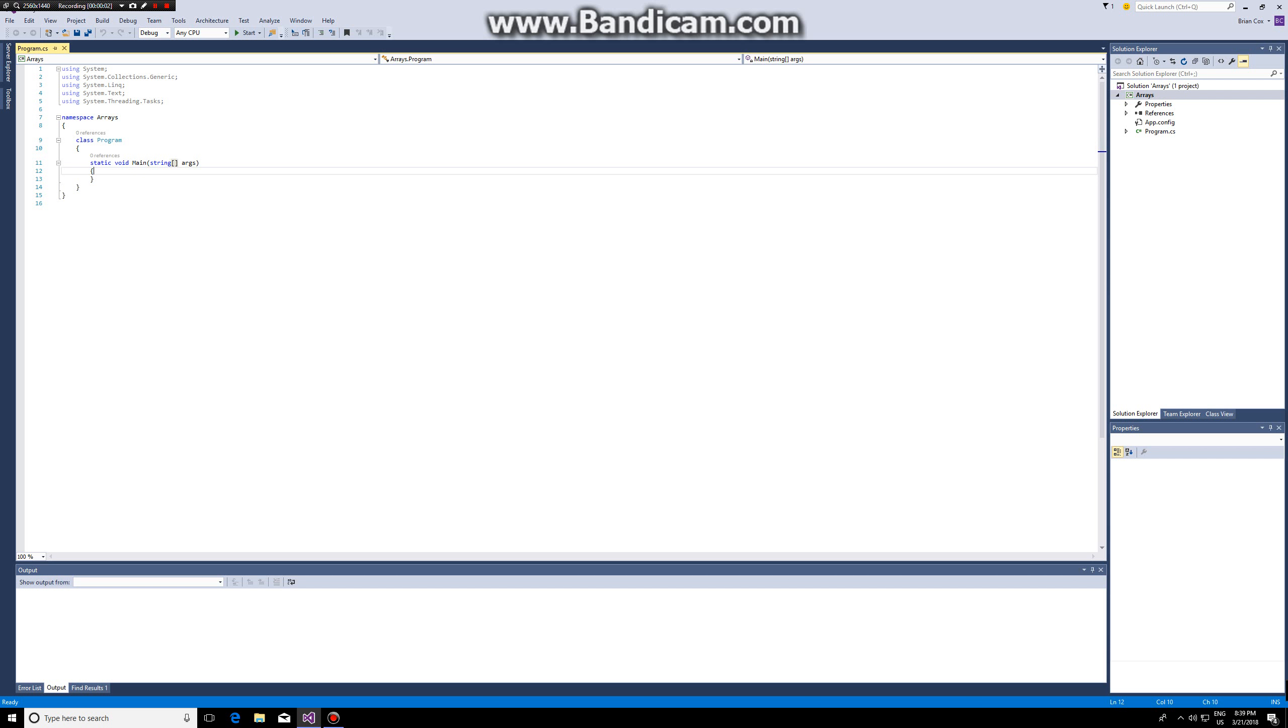In this video I'm going to teach you how to use arrays and how you can iterate through your arrays. So let's start off by making an array of the type int.